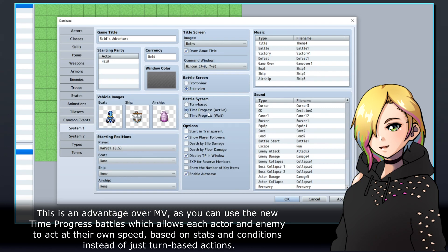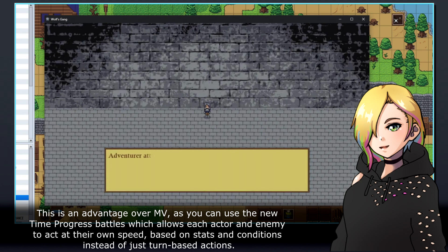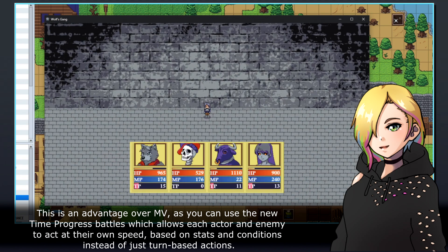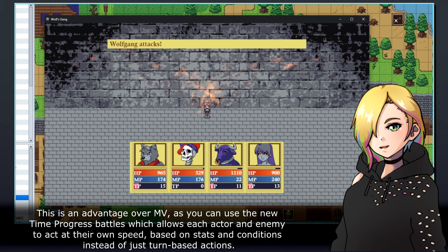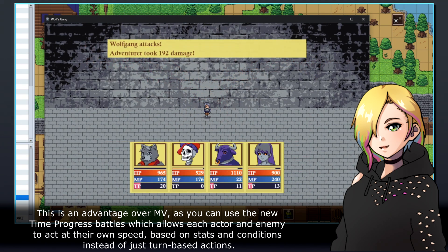This is an advantage over MV, as you can use the new time progress battles, which allows each actor and enemy to act at their own speed based on stats and conditions instead of just turn-based actions.